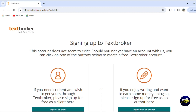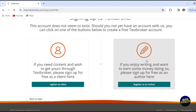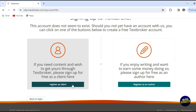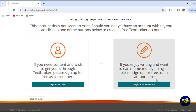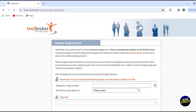You can sign up as an author or as a client. If you're looking for a freelancer to write for you, you'll need to sign up as a client or a company. And if you want to work remotely as a freelancer to make money, you can register as an author. Today we're going to talk about how to make money, so we're going to register as an author.